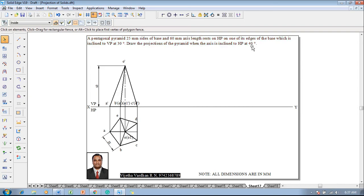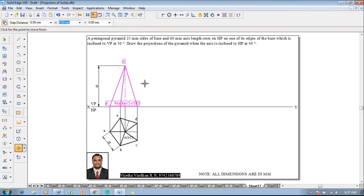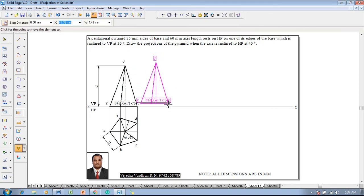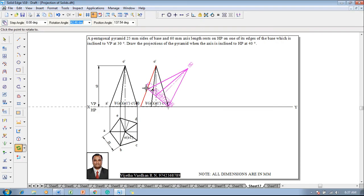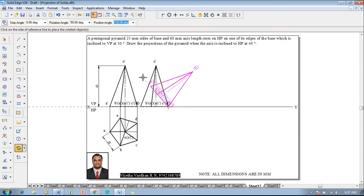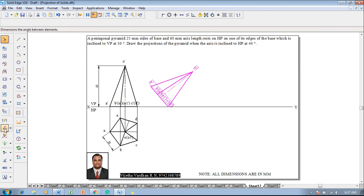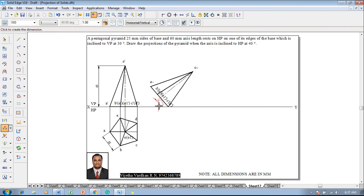Now the axis is inclined to HP at 40 degrees, so one has to select the front view then go for a move command — move this solid in such a way that it is resting on c-dash d-dash, repositioned at a convenient distance on the XY line. Then go for a rotate command, select c-dash d-dash as a fixed point, and a-dash is going to be rotated — that is, the base is supposed to be rotated at an angle of 90 minus theta, where theta is given as 40 degrees, so the base is rotated at 50 degrees. Then make use of the angle command to confirm the angle between these two lines is 40 degrees.